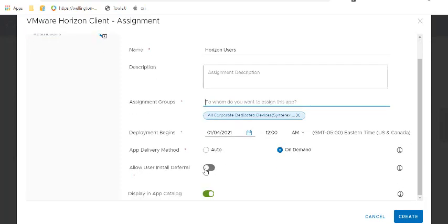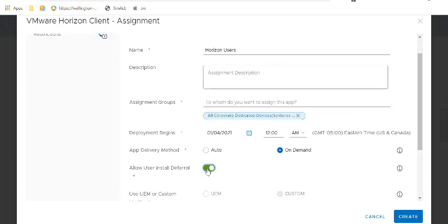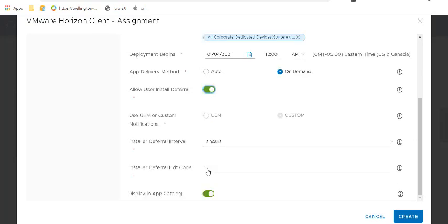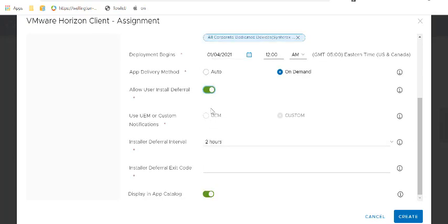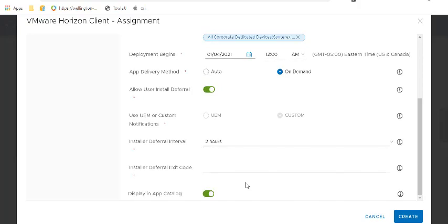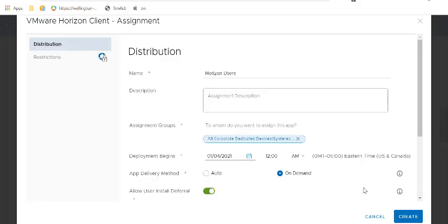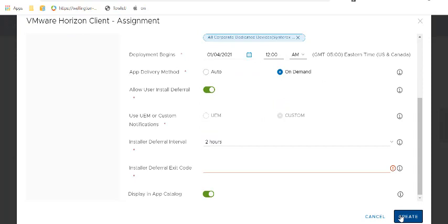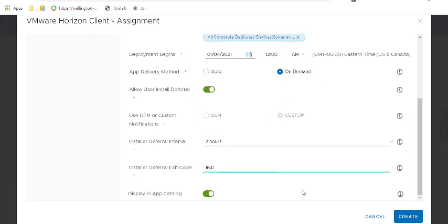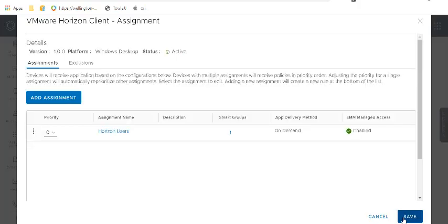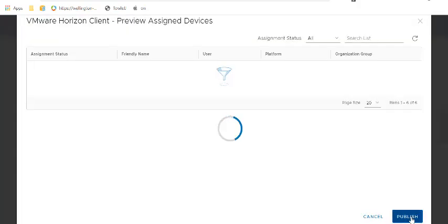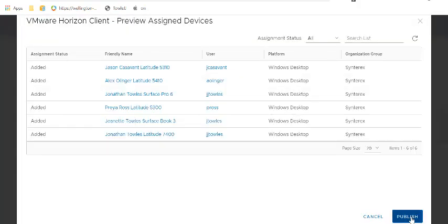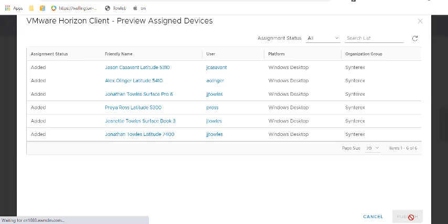You know, we're going to let them defer it. You can defer for 200. It doesn't really matter. It's just kind of having some fun. Deferral exit code 1641. Then you hit save. We're going to hit publish.